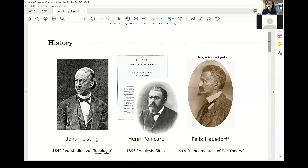Later, Poincaré took a lot of these ideas and really formalized them. In particular, he formalized notions like connectivity and developed ideas like homology and homotopy, which are central to the field of algebraic topology. Then Hausdorff further took these ideas and really axiomatized them. In particular, he was the first to coin the term of a topological space.